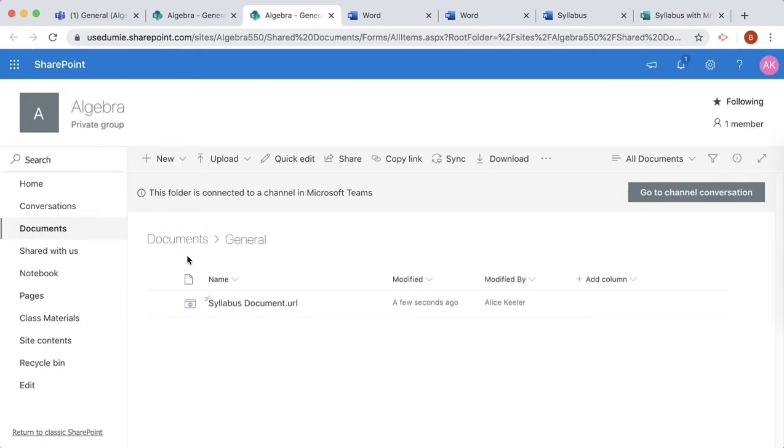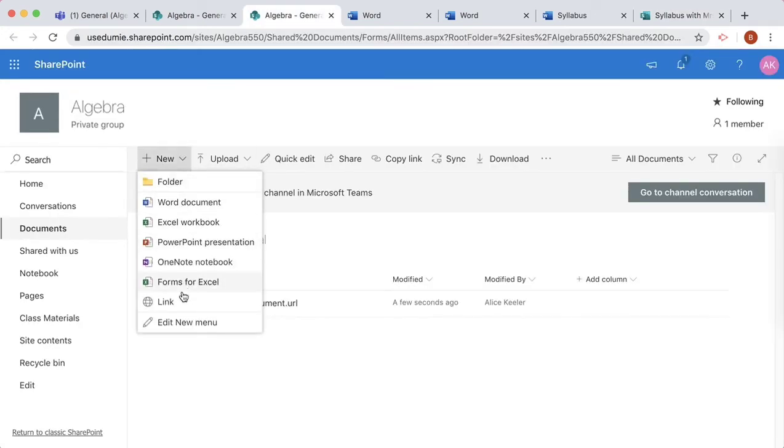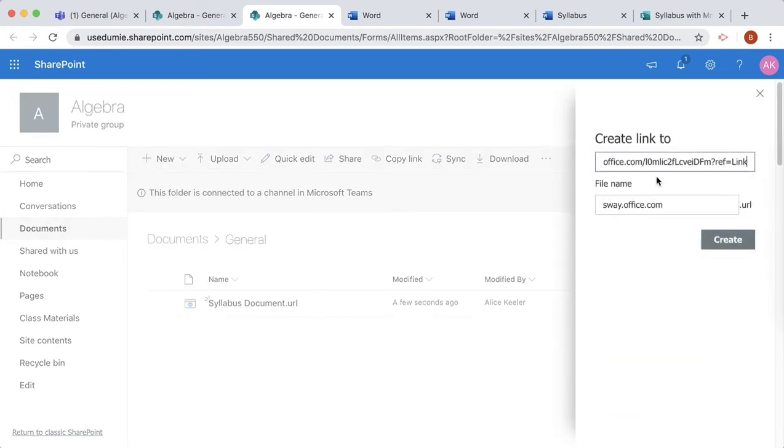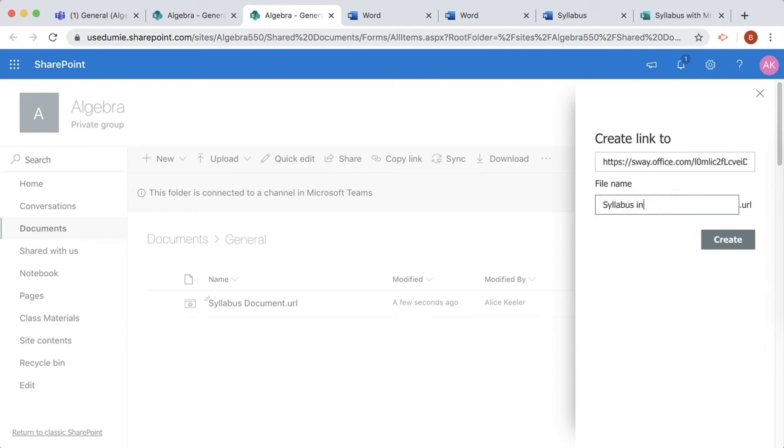In SharePoint, I'll create a new link. I don't want it to say Sway.office.com, so I'll name it Syllabus in Sway.